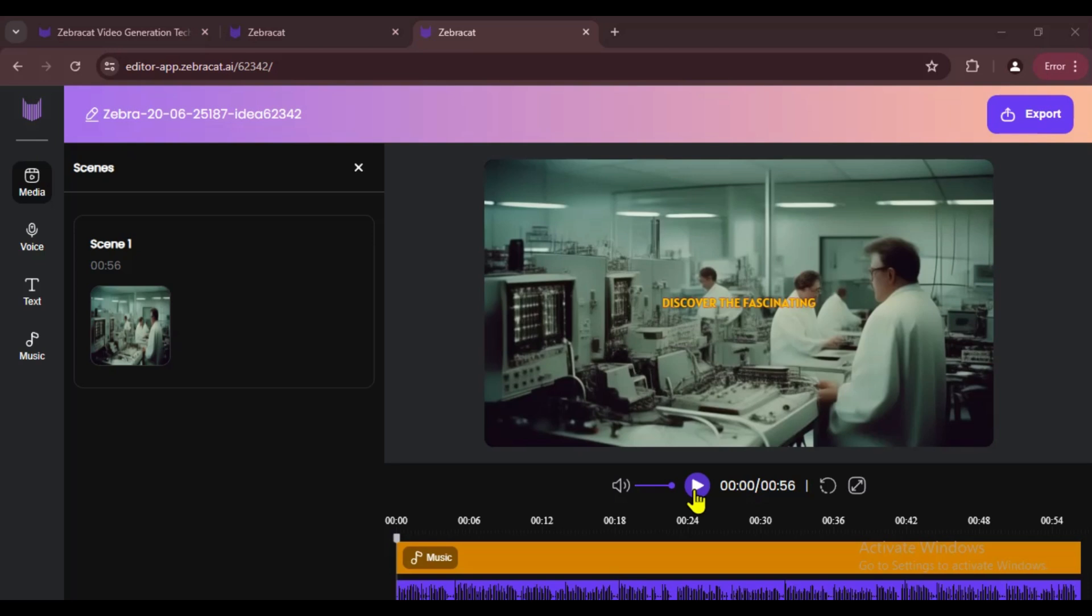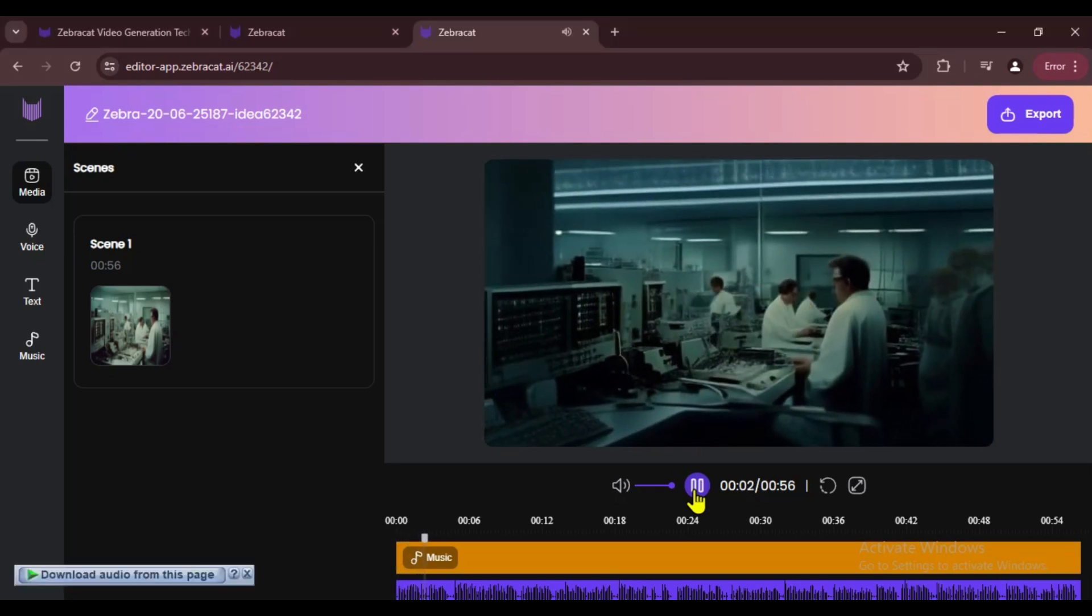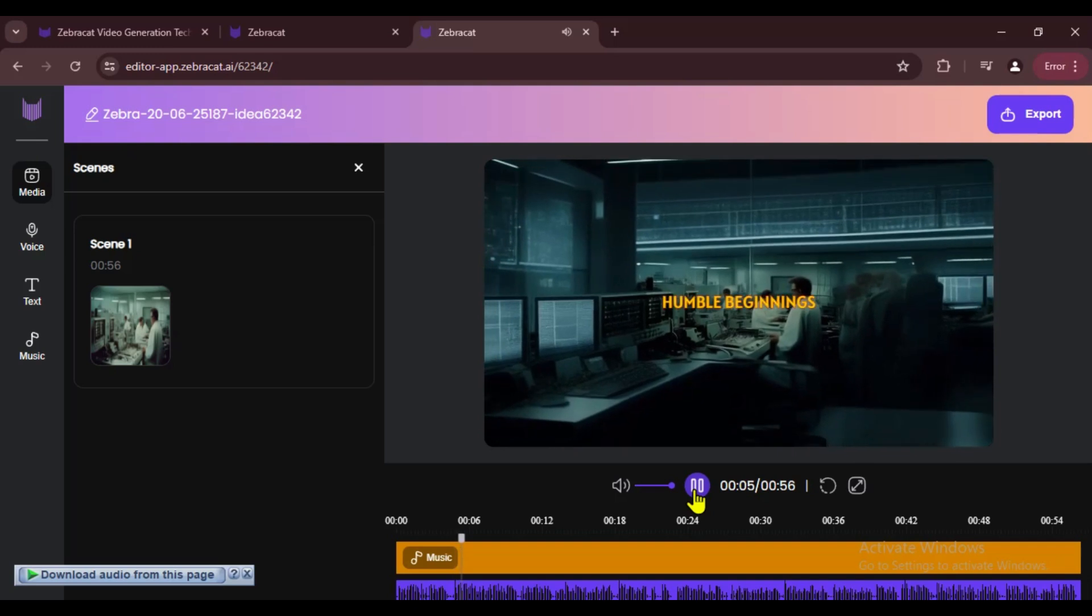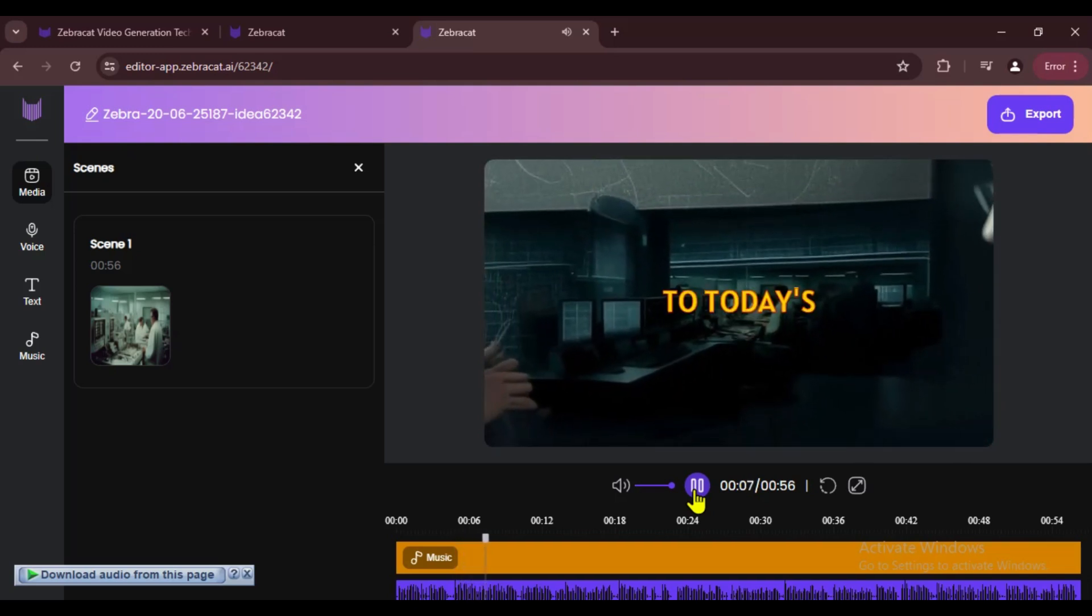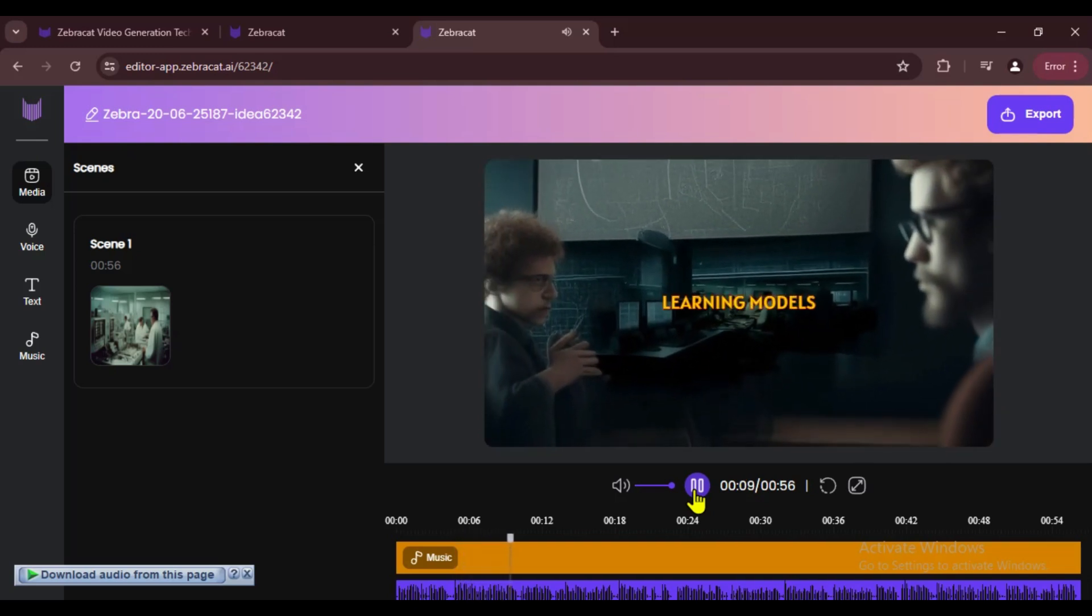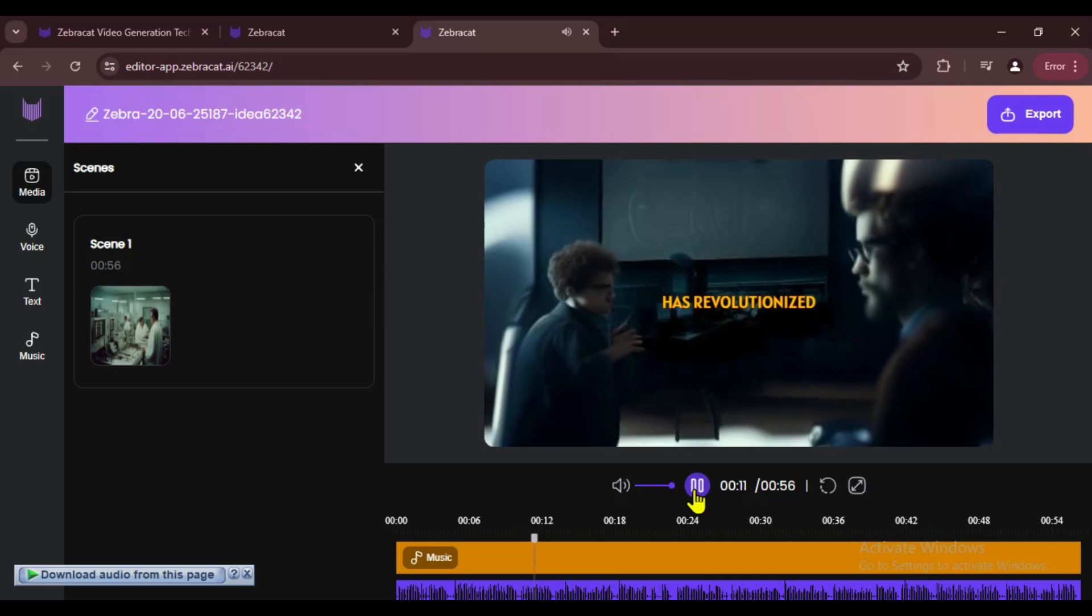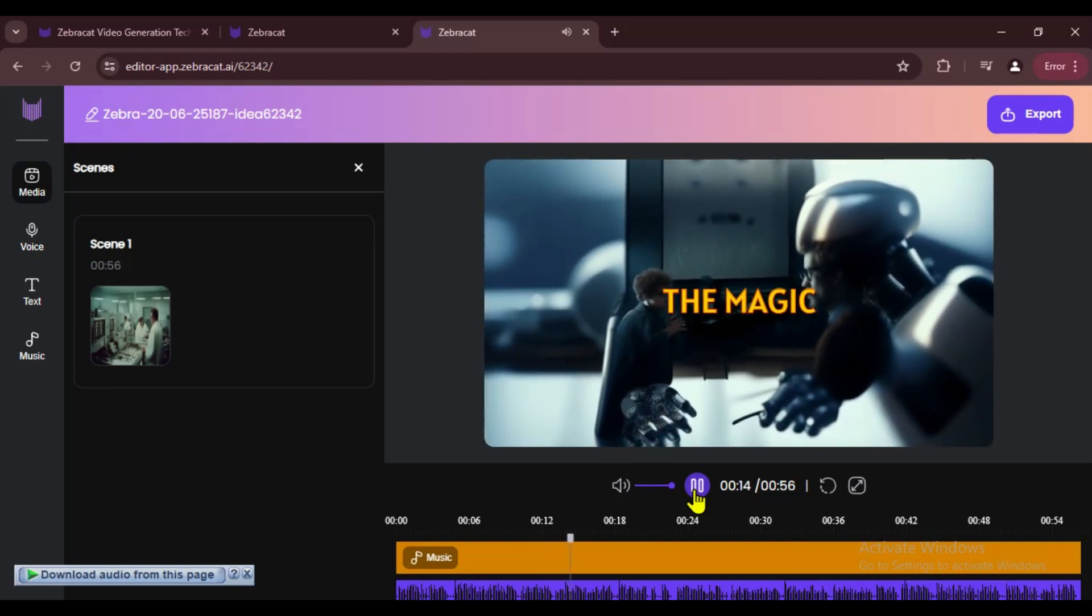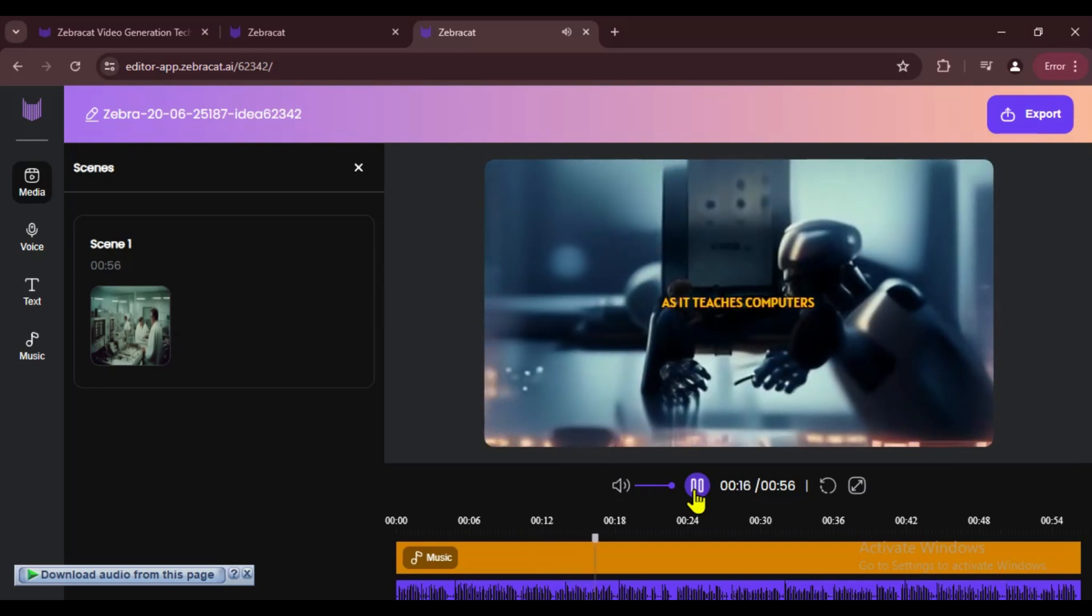Discover the fascinating journey through the top 10 stages of AI. From its humble beginnings of rule-based systems to today's groundbreaking deep learning models, each stage has revolutionized our world.